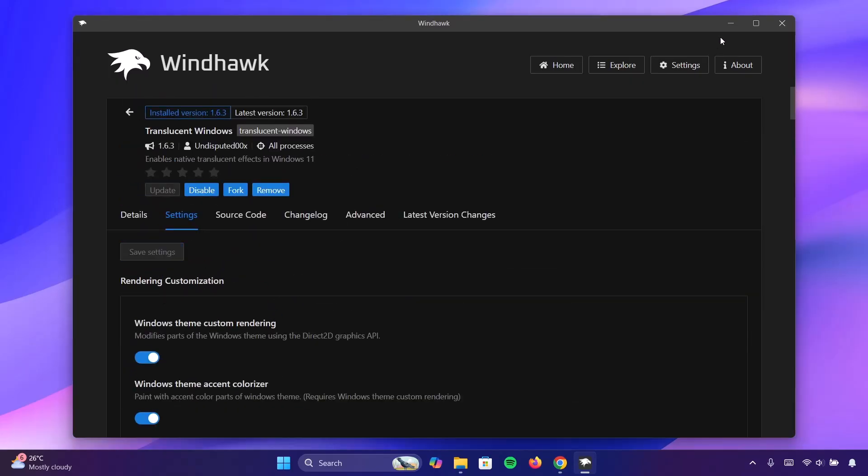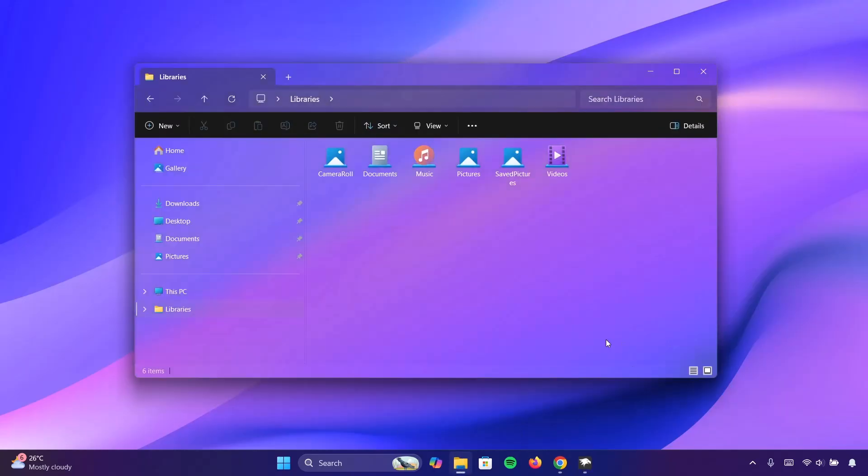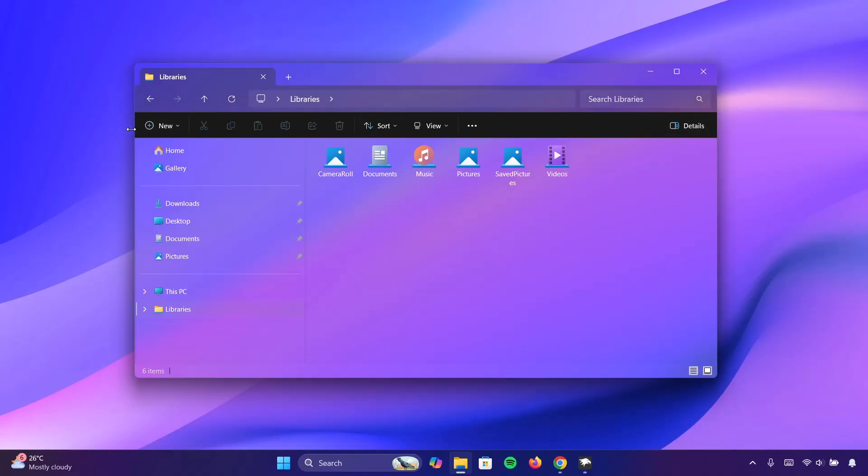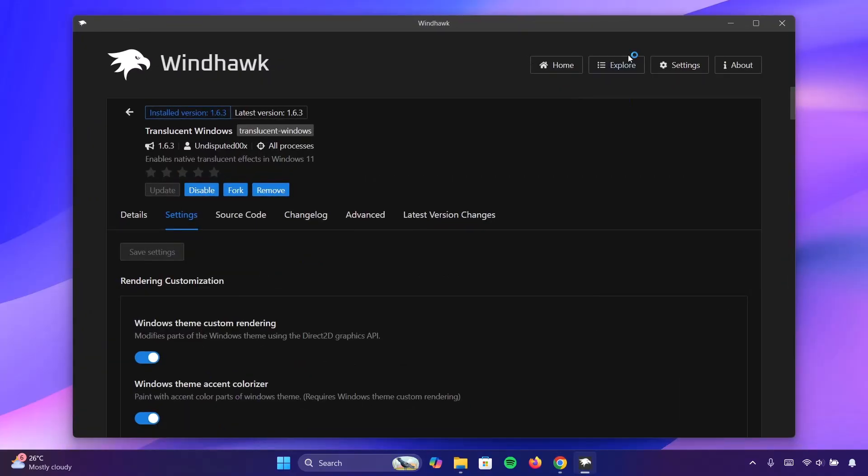Now if you minimize this and you open the file explorer, you can see that we have this beautiful translucent effect. And as we can see here, this looks out of place. We're going to get rid of this black line. Minimize your file explorer. Go back to Windhawk. Proceed to explore.